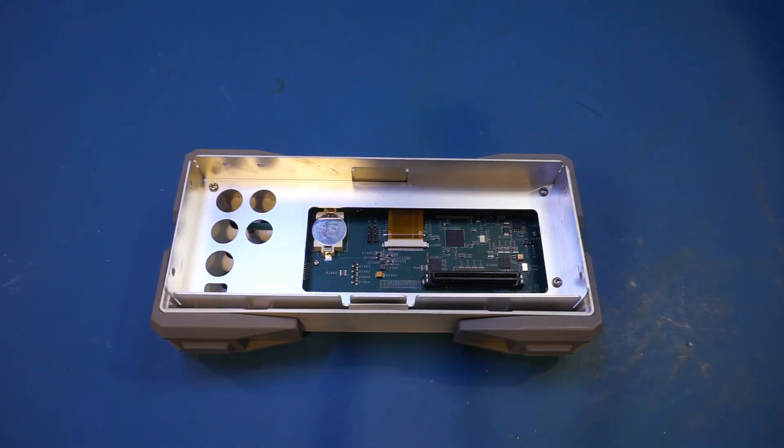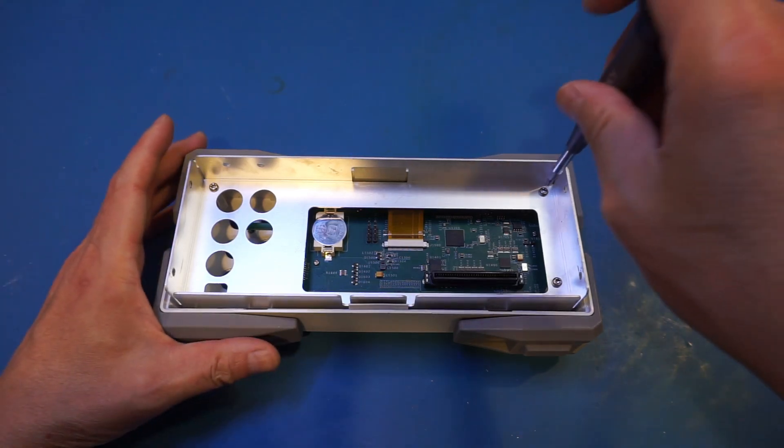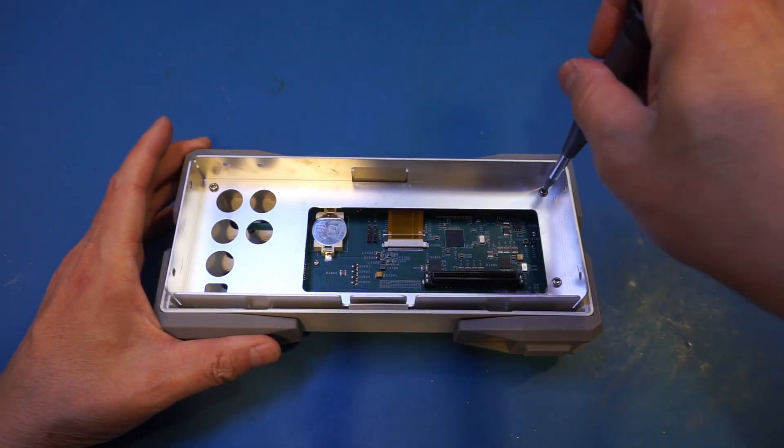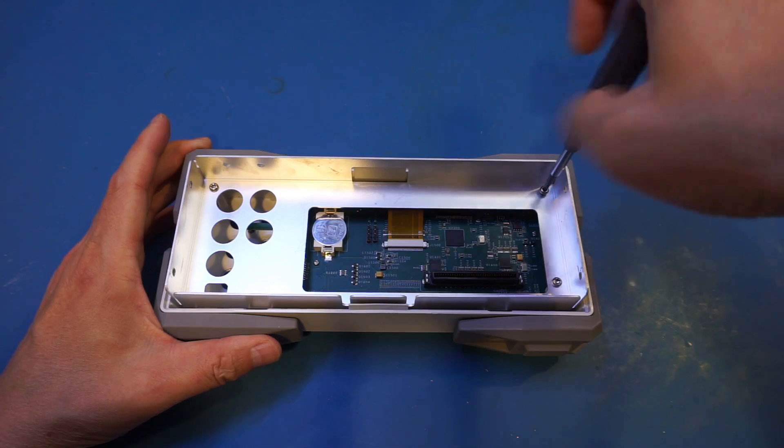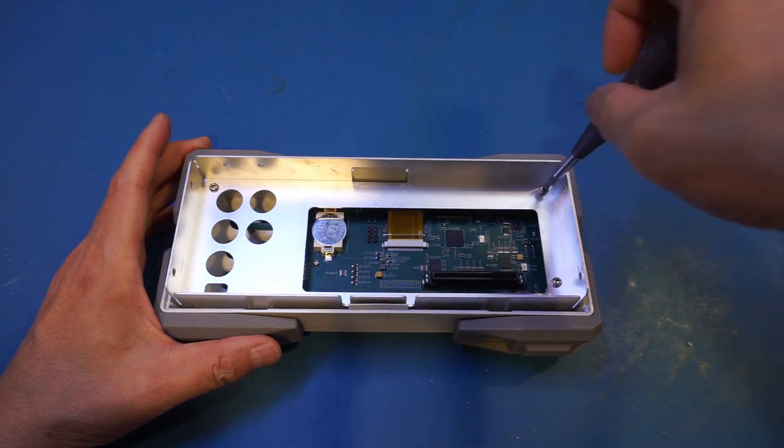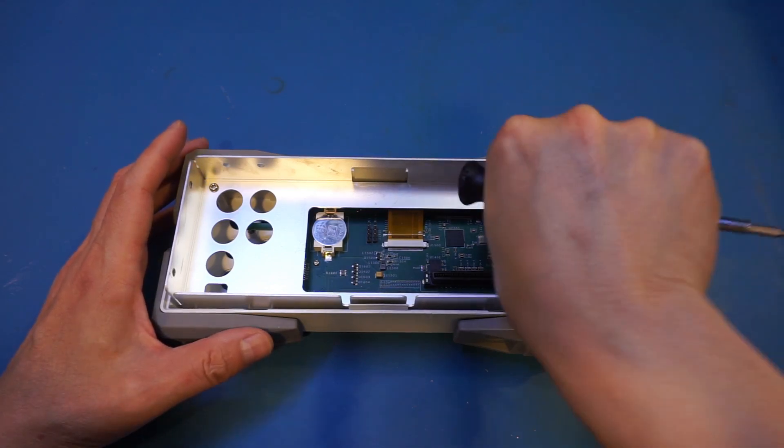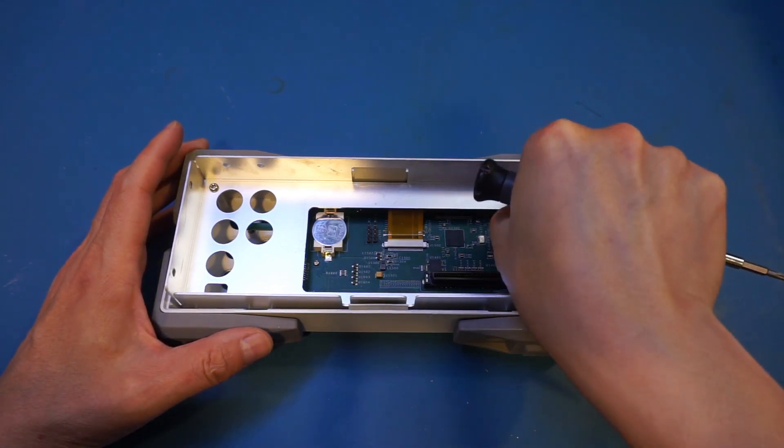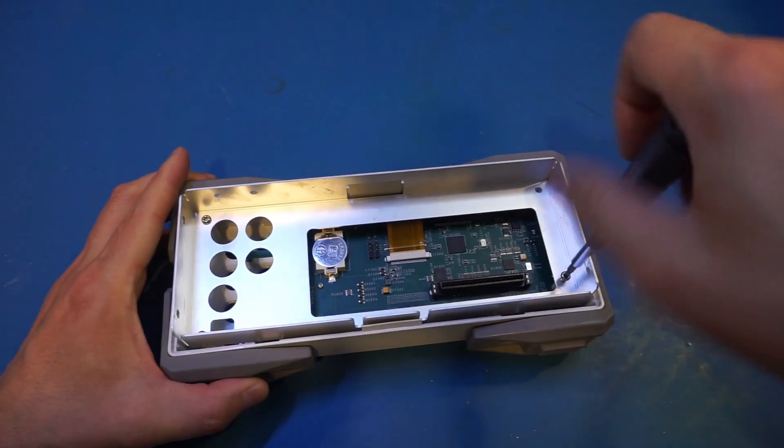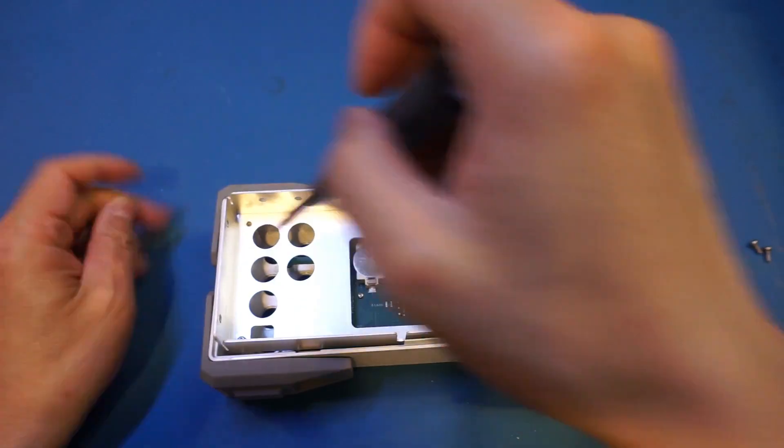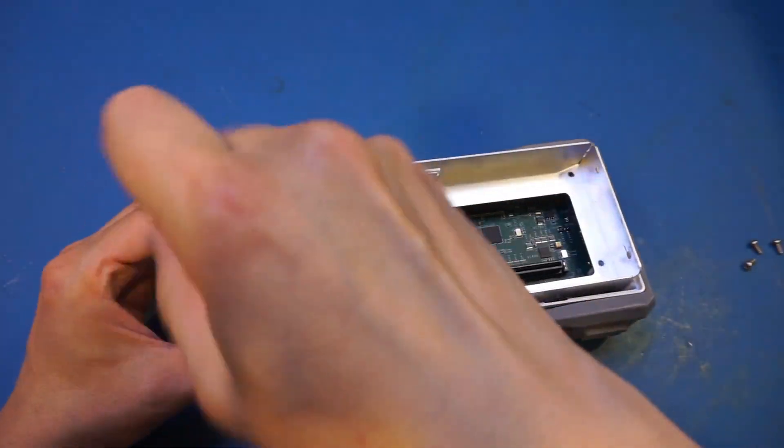And by the way, I will upload some of the high-resolution pictures of this teardown to my website, and I will leave a link in the video description below so you can check them out. Anyway, let's actually take a look at the front panel circuit first.